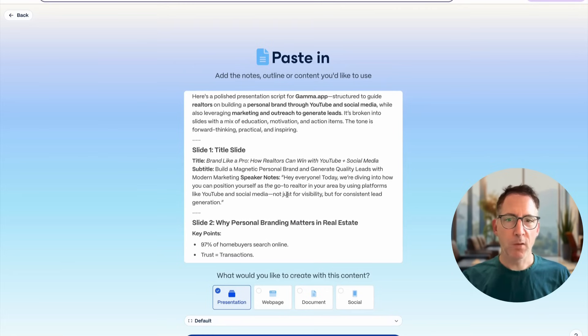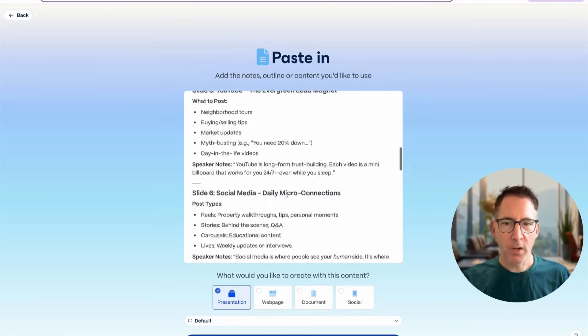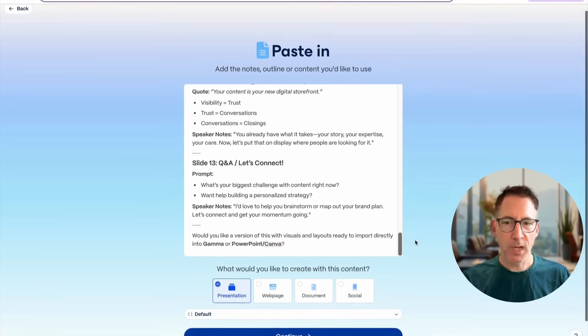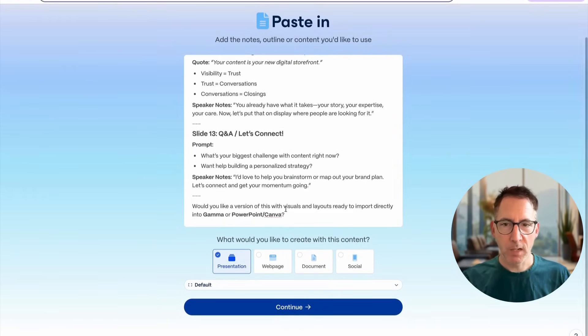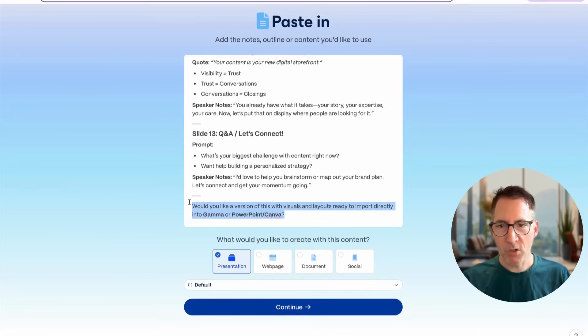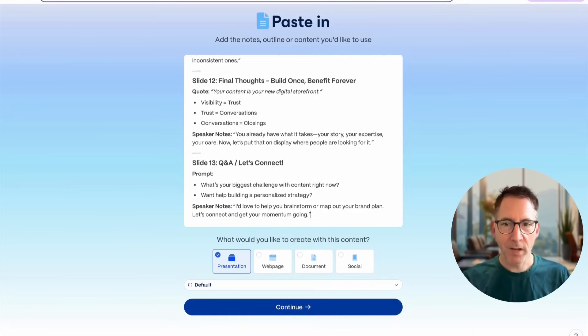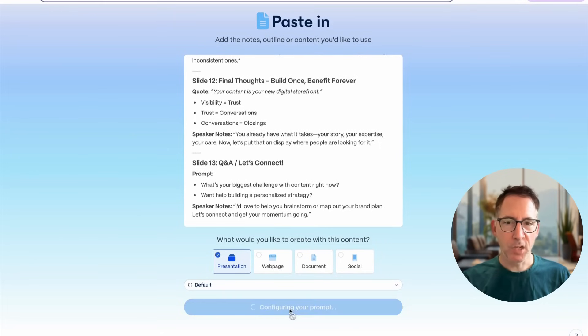If you scroll down, just make sure that there aren't any cues or prompts at the end. So here, ChatGPT was asking me a question. I don't need that for my slides, so I'm just going to delete that and then hit continue.